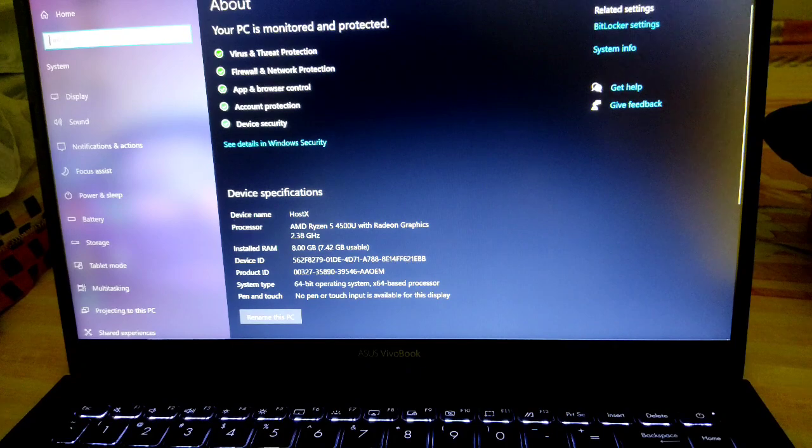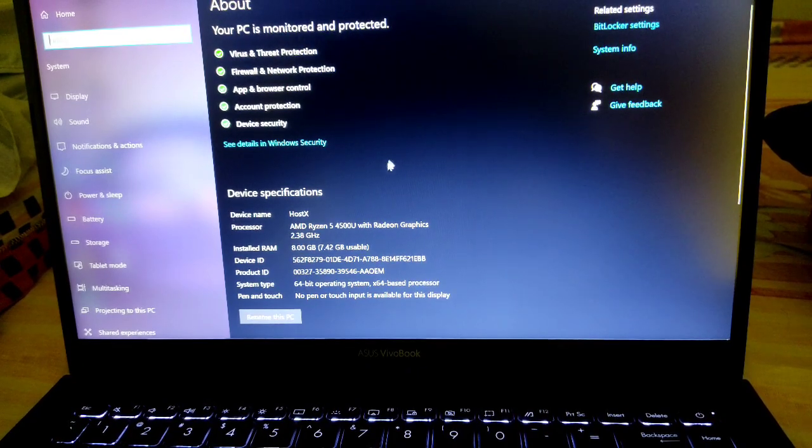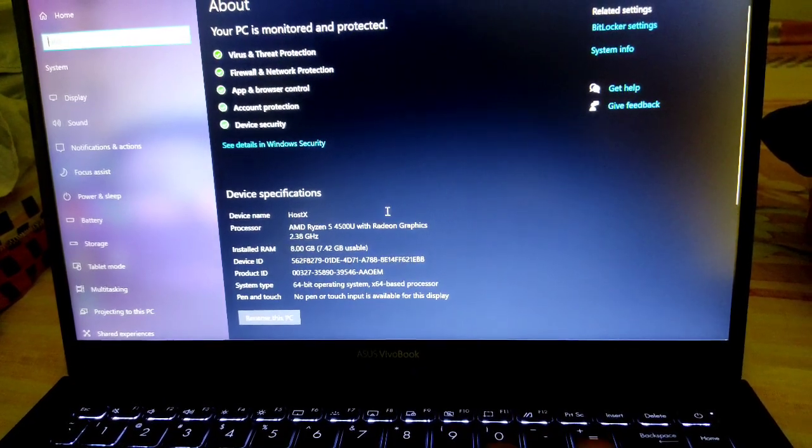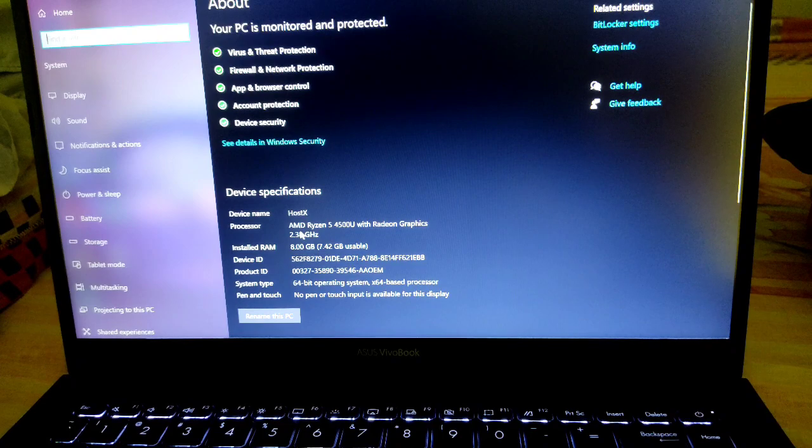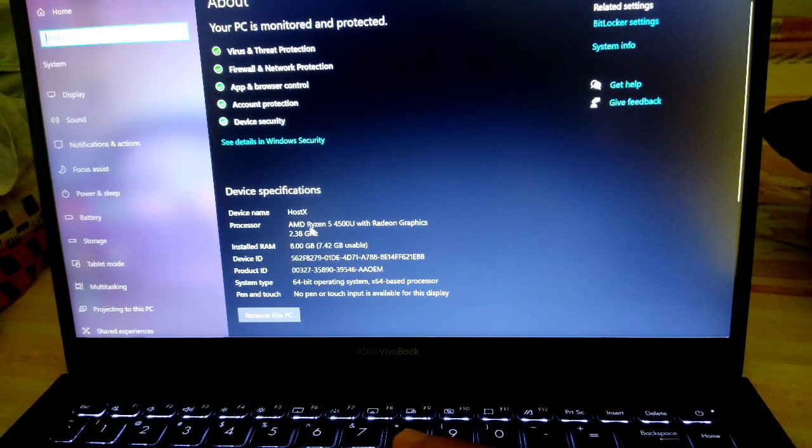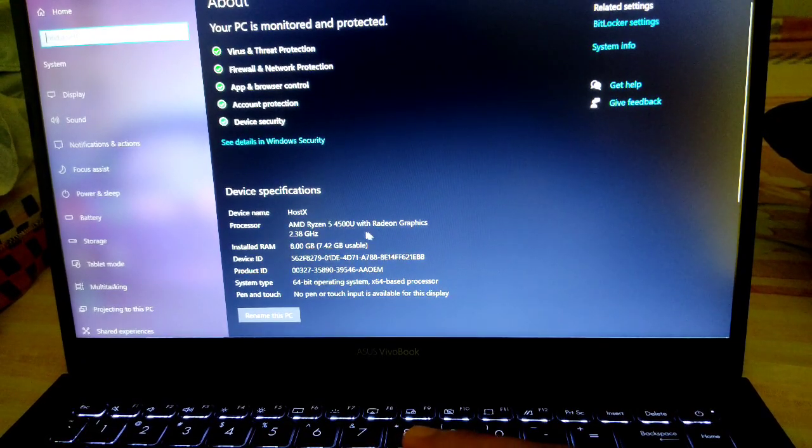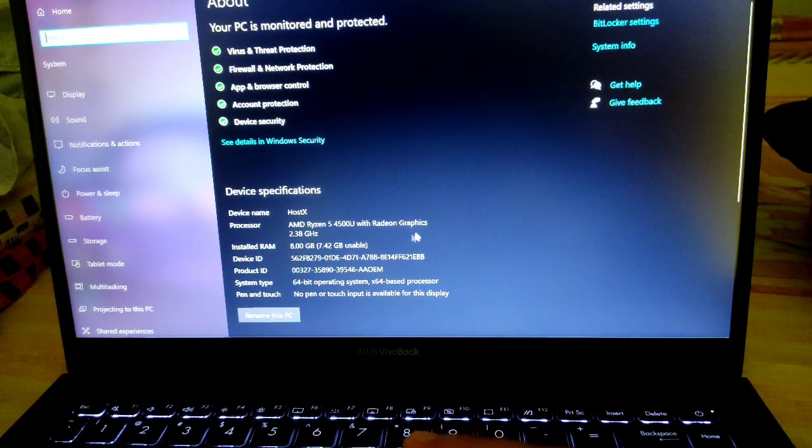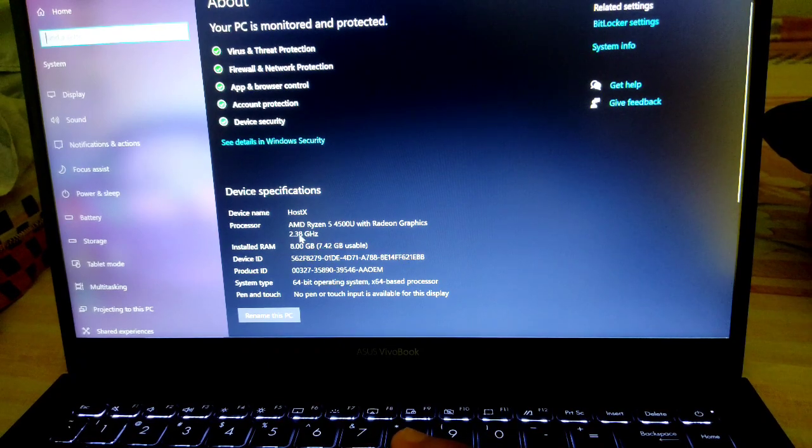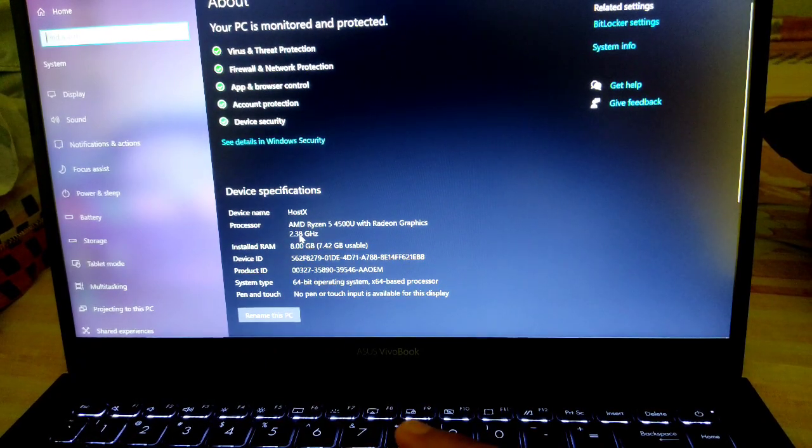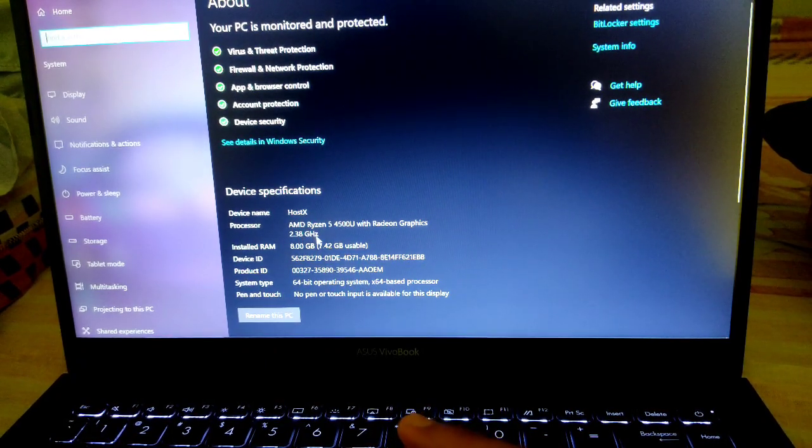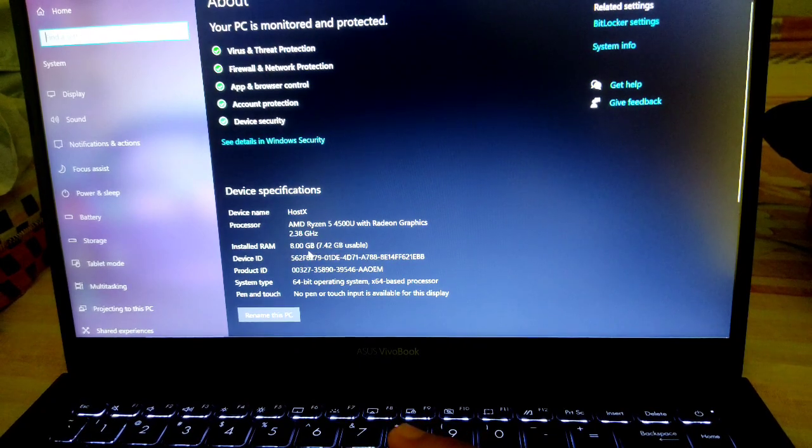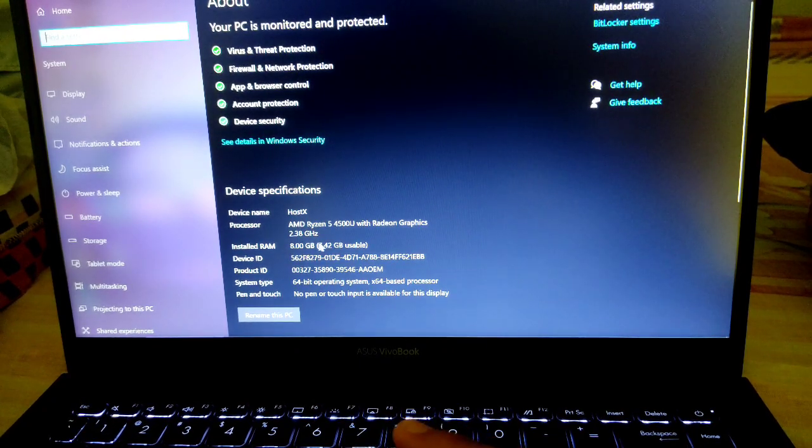About your PC - the processor is AMD Ryzen 5 like I said, Radeon graphics card, clock speed 2.38 gigahertz, RAM is 8GB.